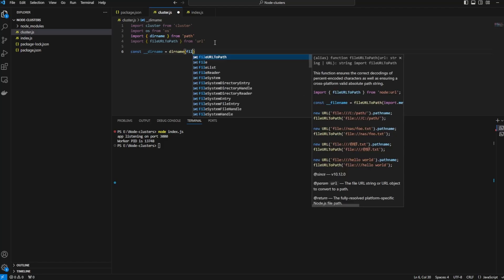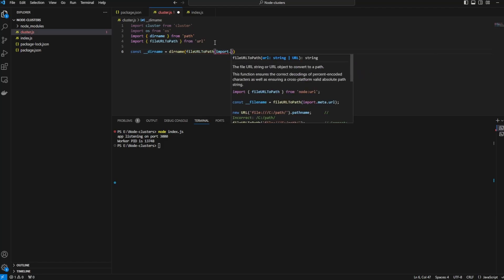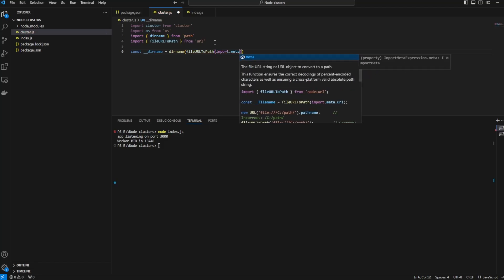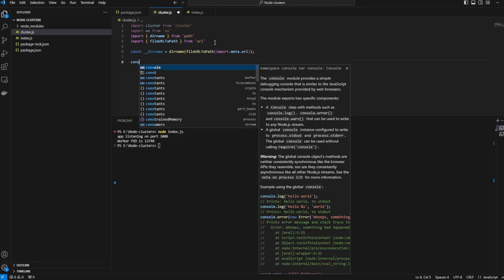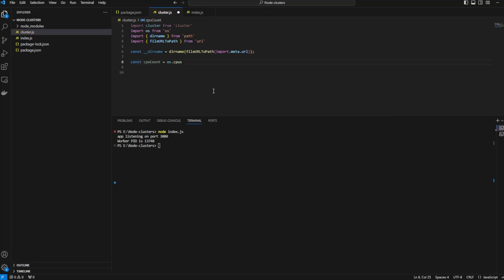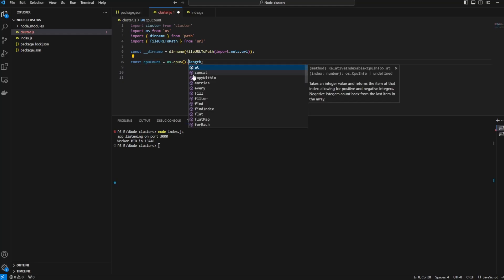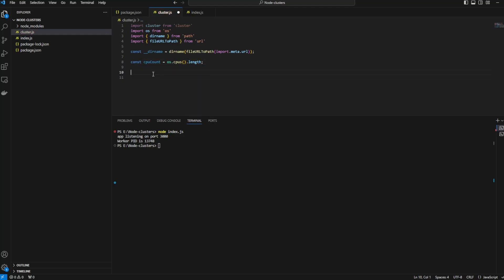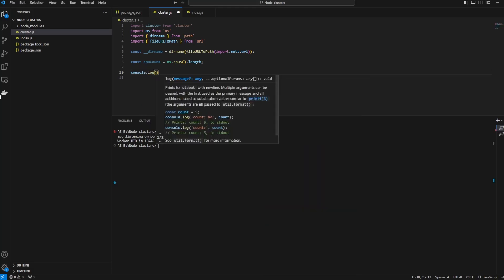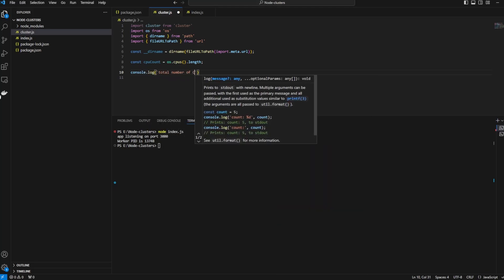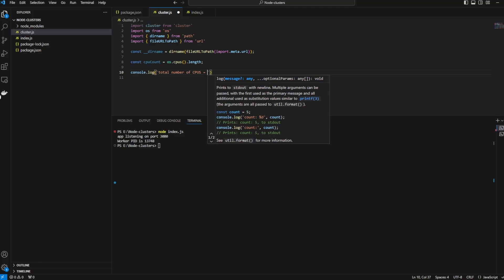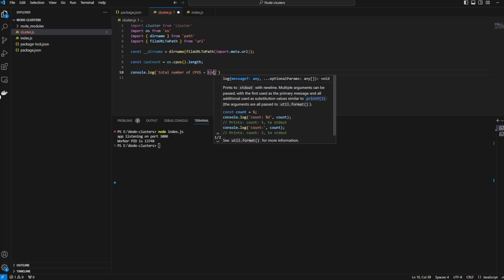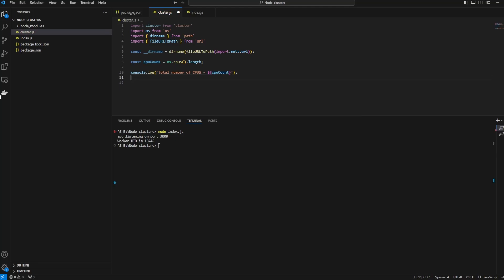We will say fileURLToPath of import.meta.url. We want to get the CPU count, we want to loop to the CPU count. os.cpus.length will give you the number of cores or the CPU count of your machine. Let's console log that: total number of CPUs is equal to CPU count.